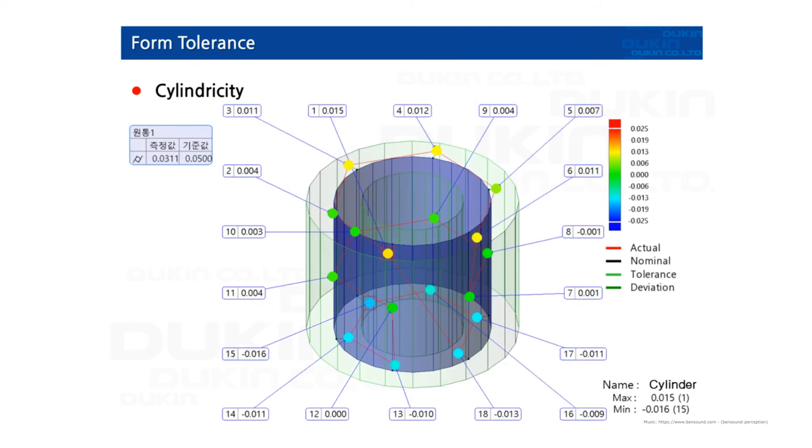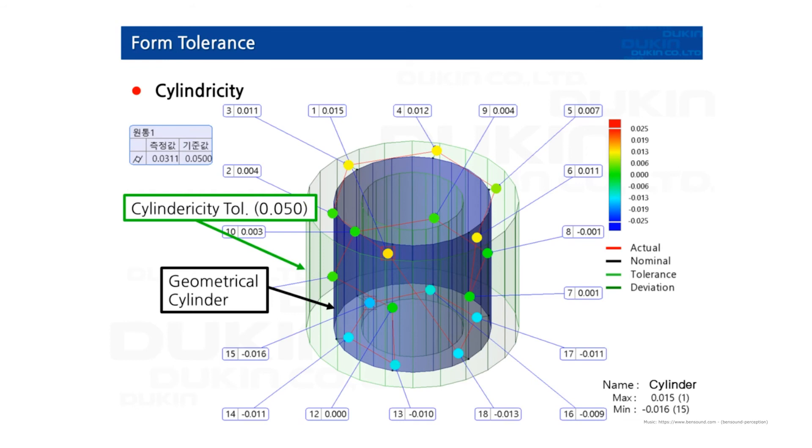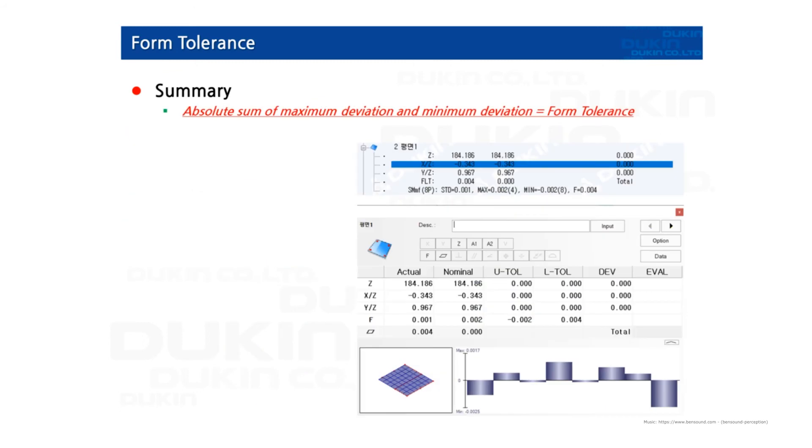And cylindricity. Now you can see the geometrical cylinder here in blue, and also the tolerance area of cylindricity. And with these sixteen points, you can see the maximum deviation and minimum deviation. So the absolute sum of maximum deviation and minimum deviation is the form tolerance.